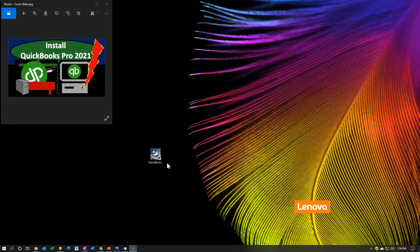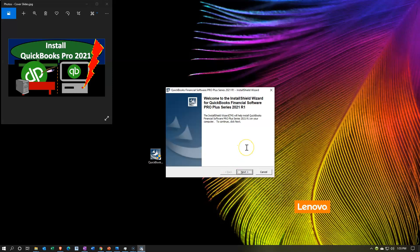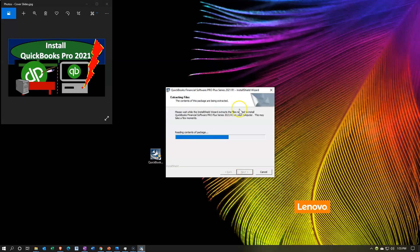So let's double click on this and run through this. Here is the installation wizard. It says welcome to InstallShield Wizard for QuickBooks Financial Software Pro Plus Series 2021 R1. The InstallShield Wizard will help install QuickBooks Financial Software Pro Plus Series 2021 R1 on your computer. To continue, click Next. So let's go ahead and click Next here. Now this process can take some time — QuickBooks is a fairly large program.